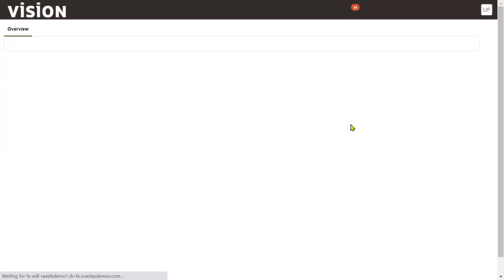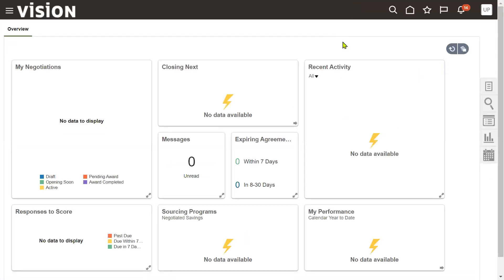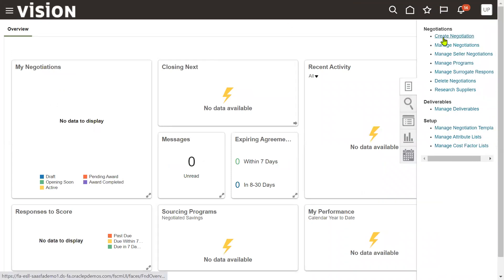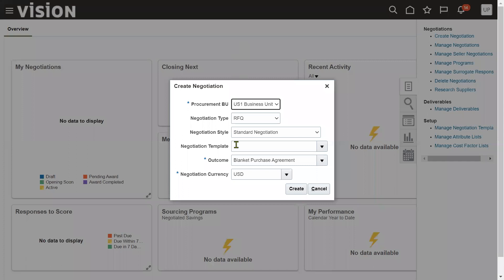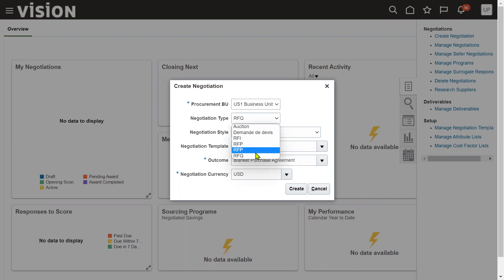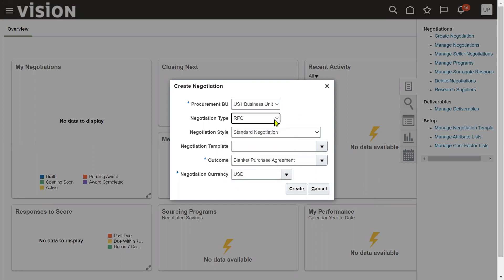Go to Negotiations. We would like to create an RFQ document and send it to the supplier - click Create Negotiation. When we talk about the Sourcing module, we get RFI (Request for Information), Request for Proposal, and Request for Quotation - those come under sourcing. Here we are creating an RFQ - Request for Quotation.